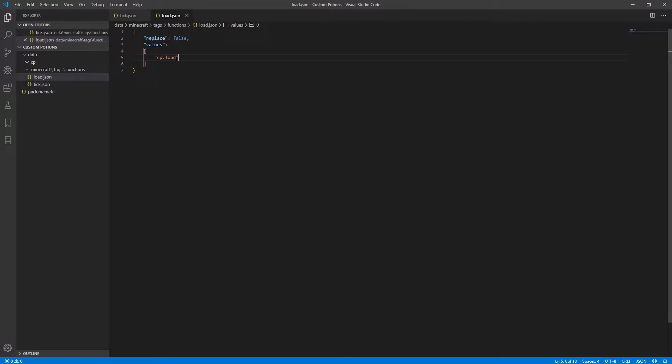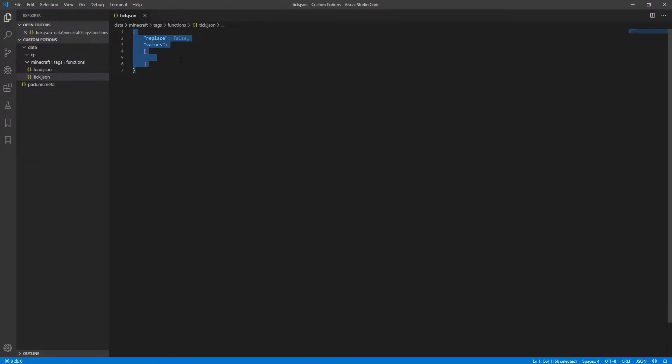Now you can close the load file and back over in the tick.json file. We're going to do a similar thing by adding a similar value,